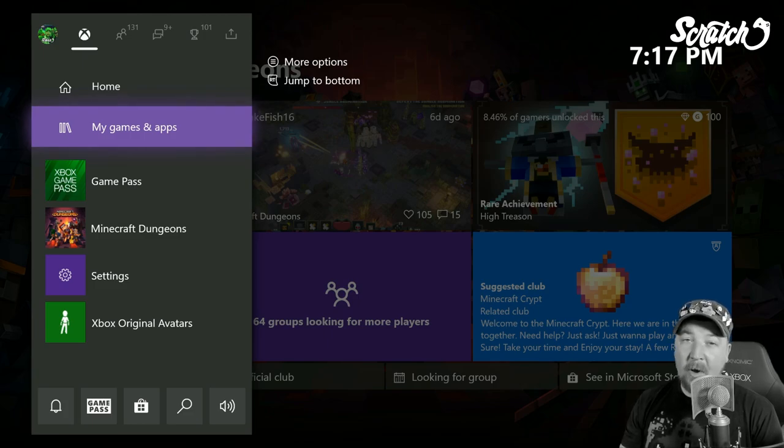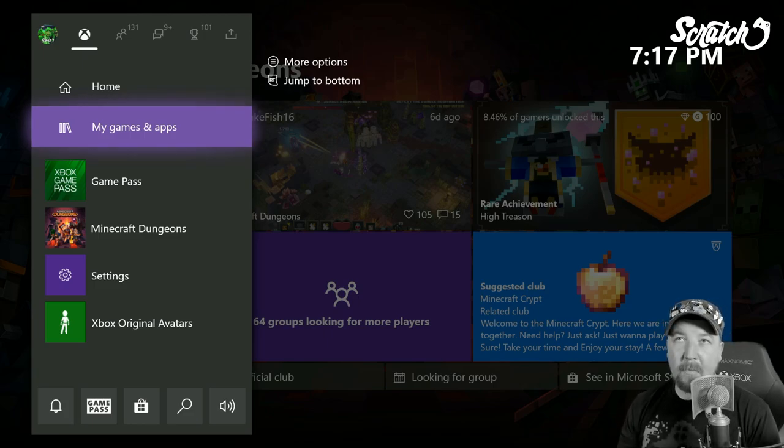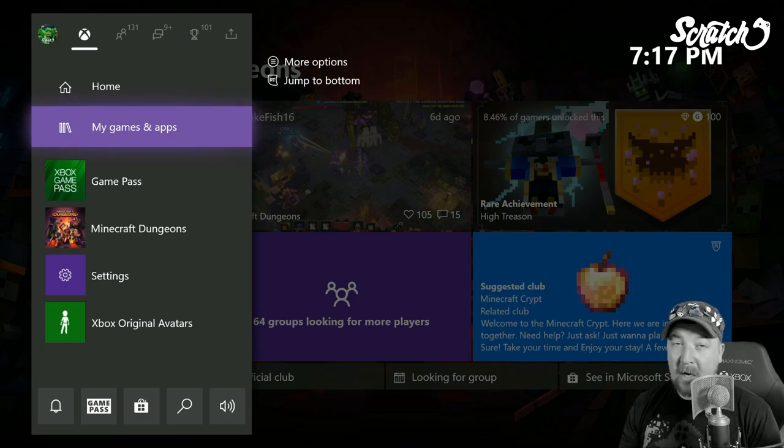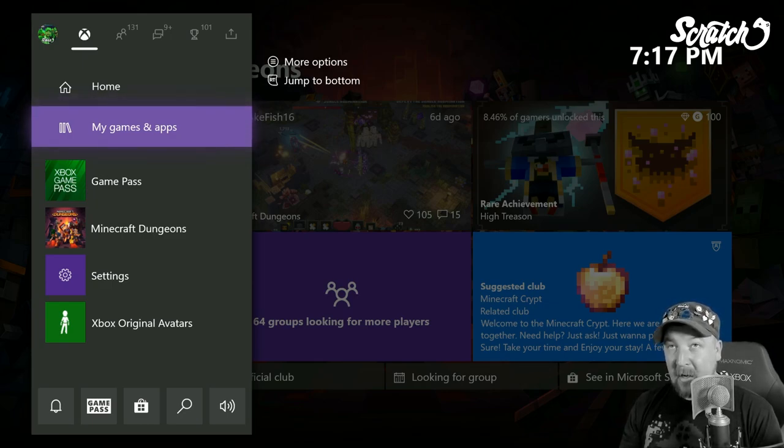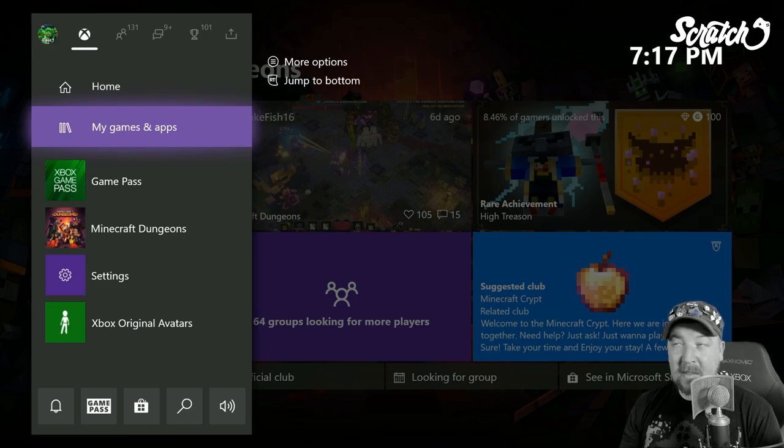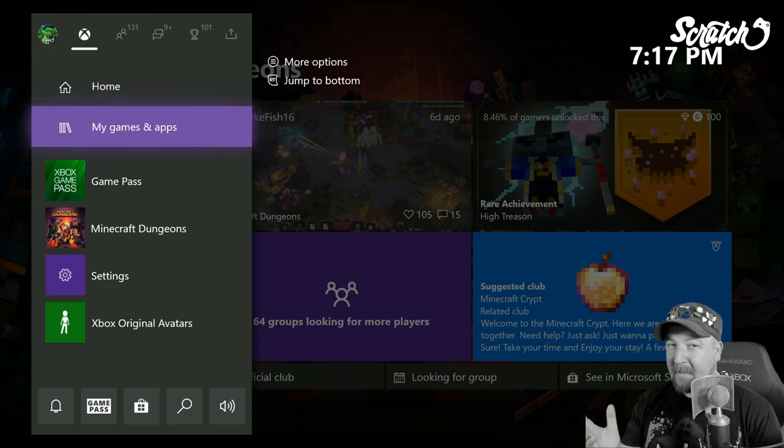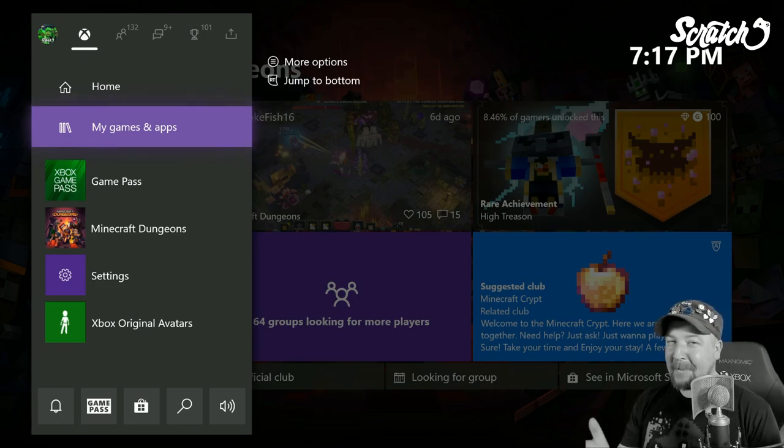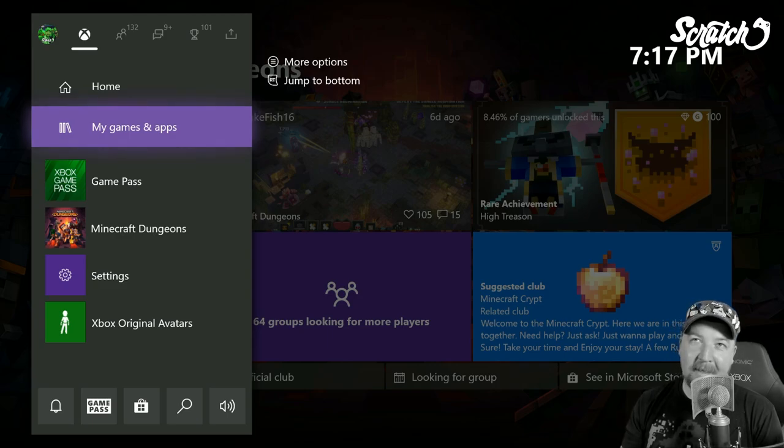This actually came out quite a while ago as well, I didn't make a video on it. But you'll notice the my games and apps no longer has the controller in front of it, it just looks like the game cases, which you know people don't use those either, they're digital, but either way it has changed. So I thought that was pretty cool.